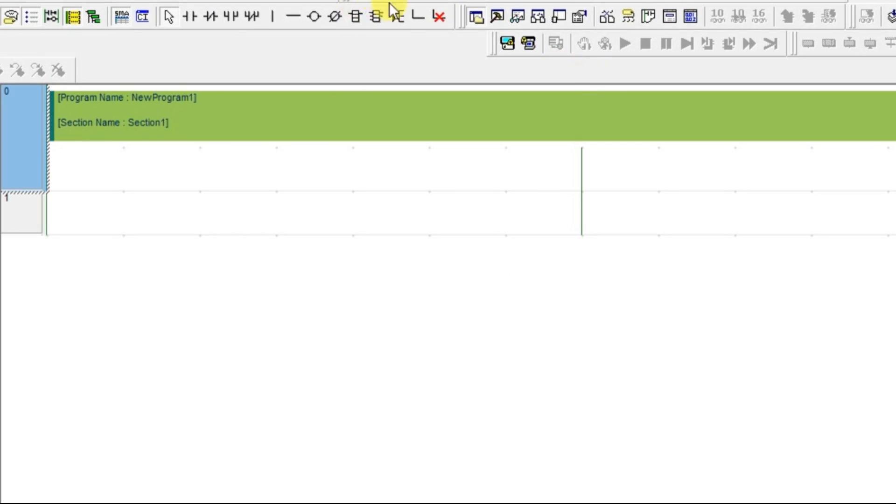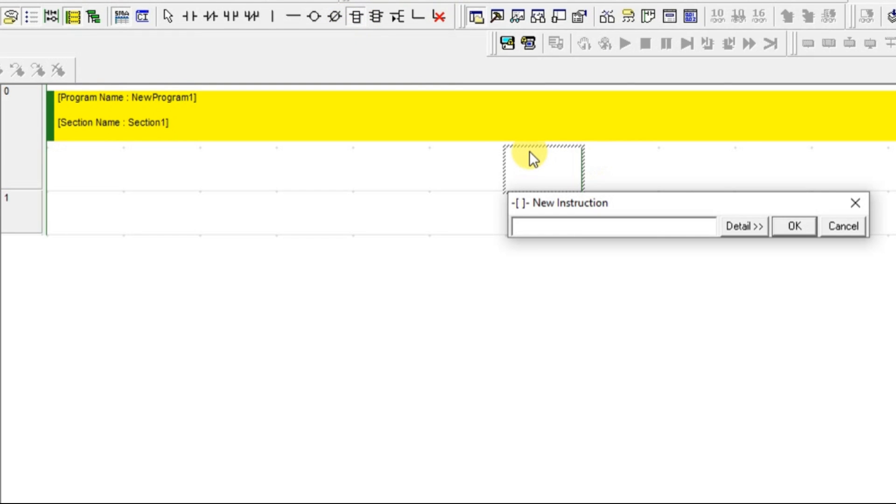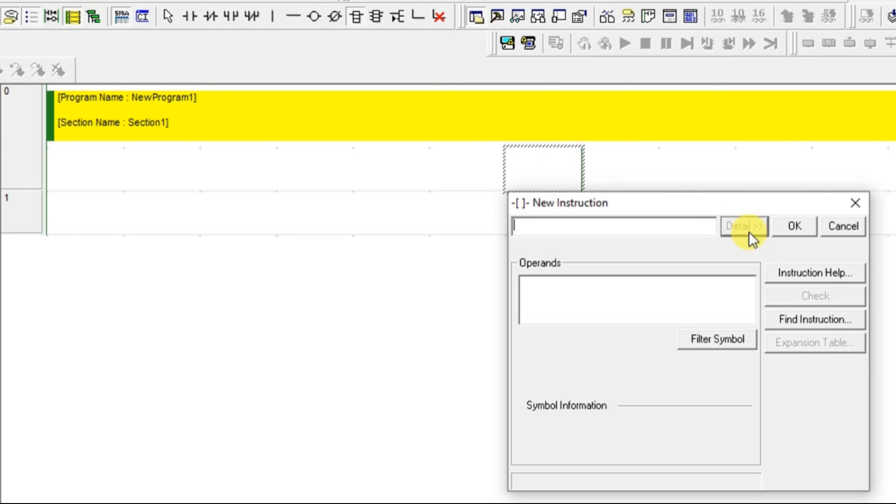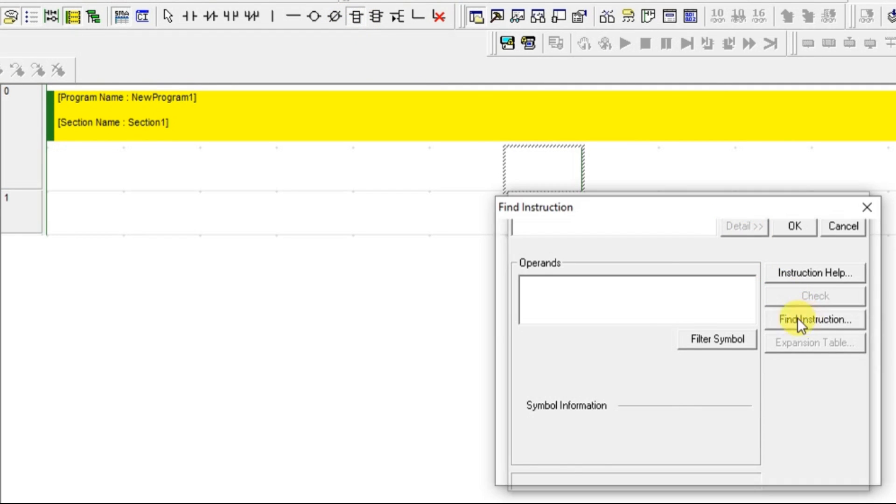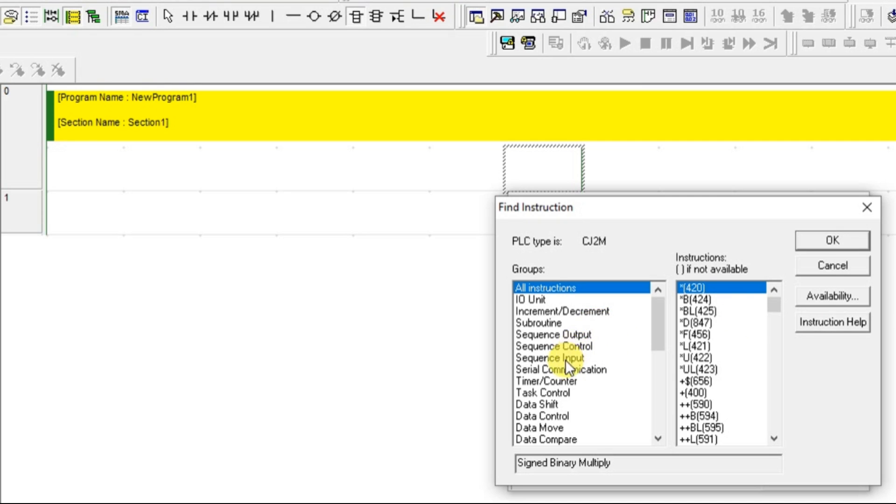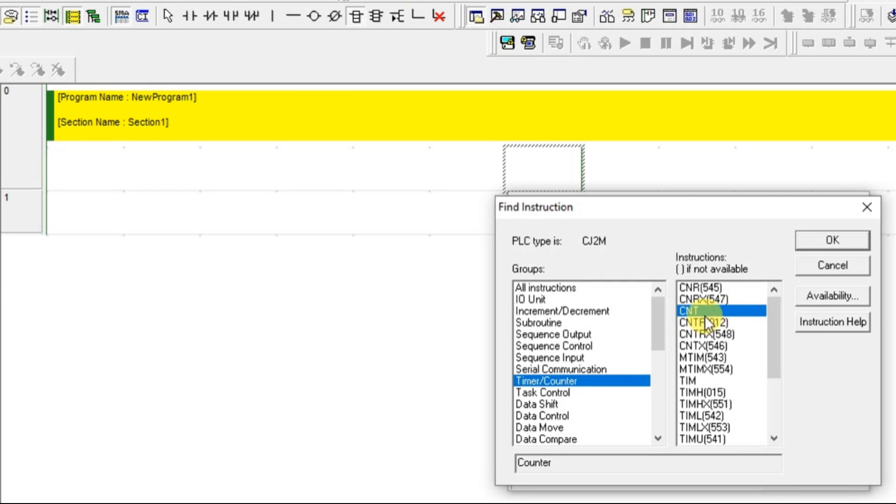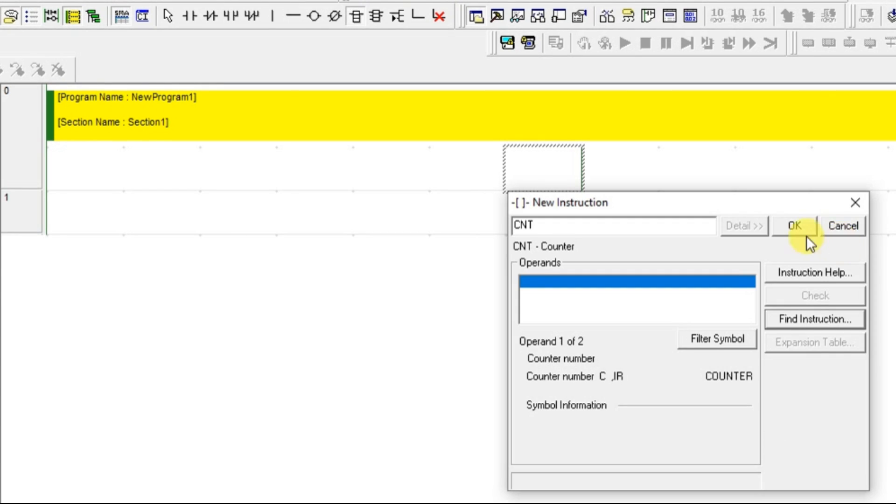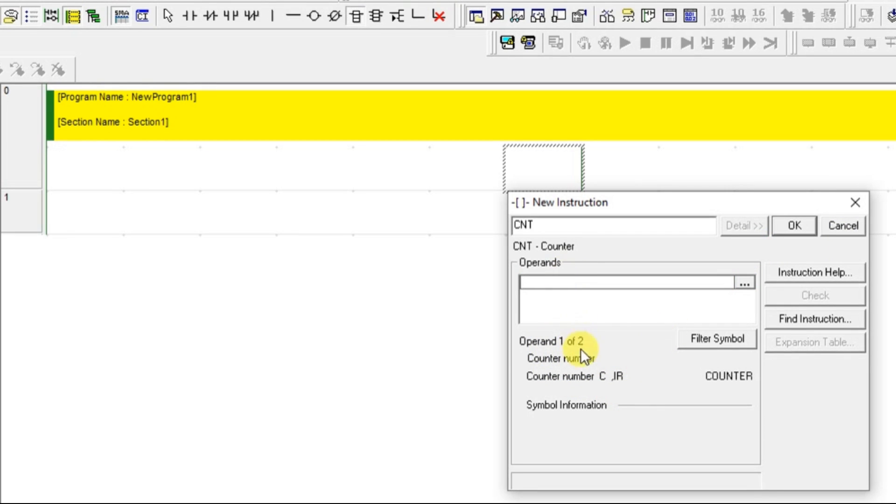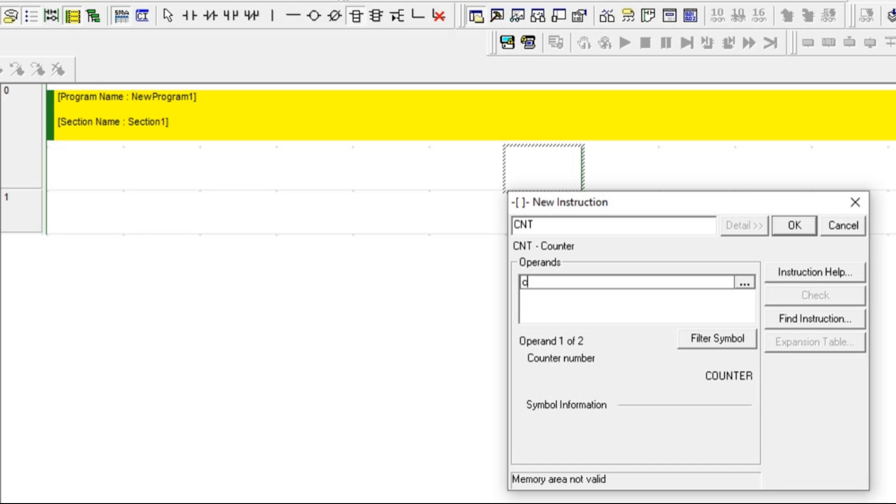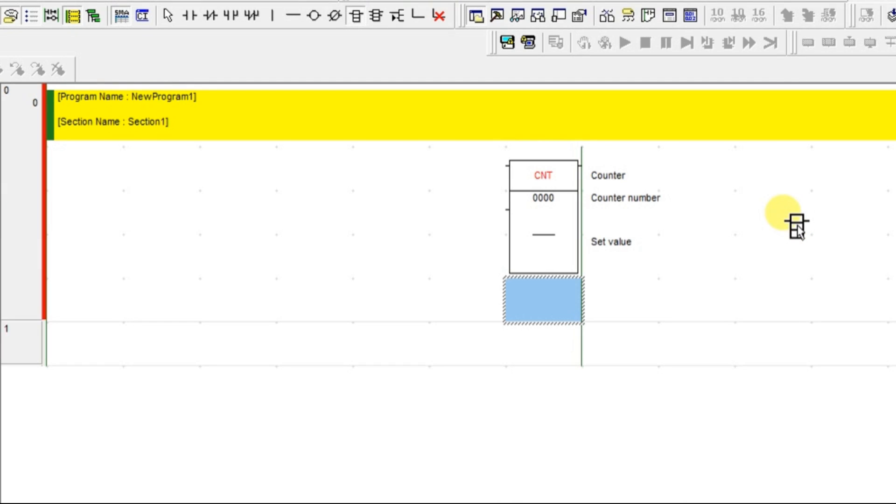Let us take the instruction and go for detail, find instruction and there you can find counter. CNT, this is a counter. Let us take that and it is asking for counter number and the remaining variables. I am giving the counter number as C0. No need of C, you can give directly and give OK.